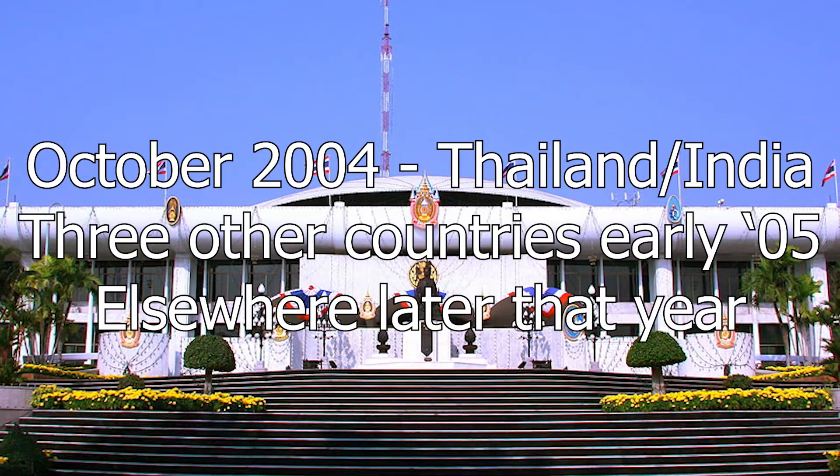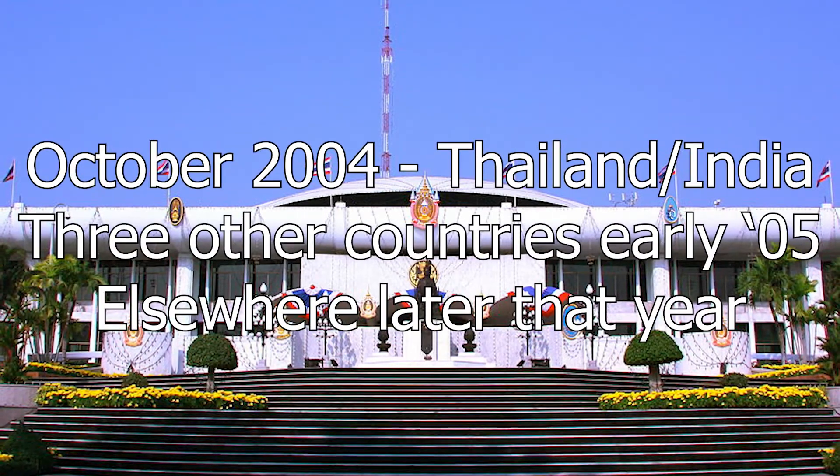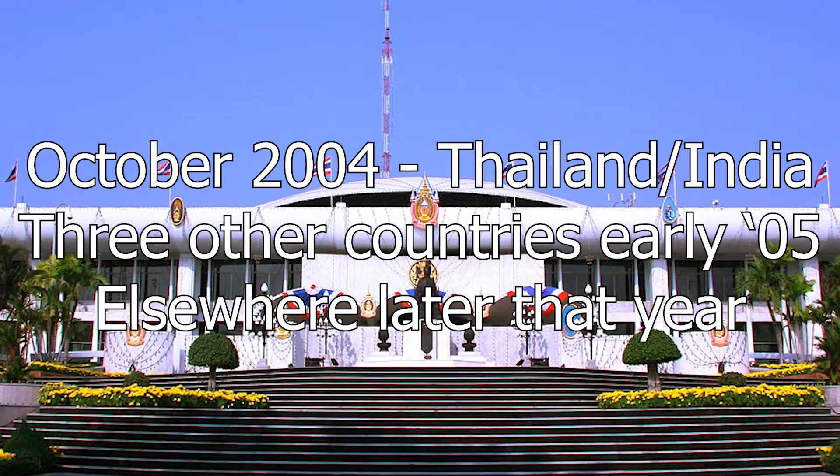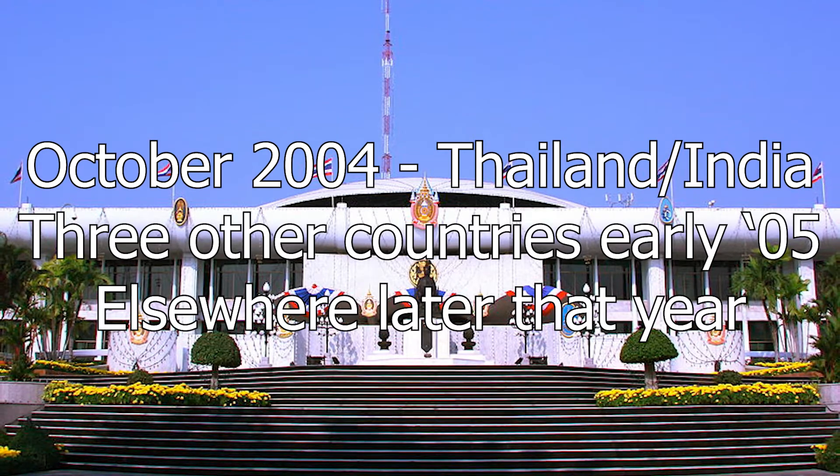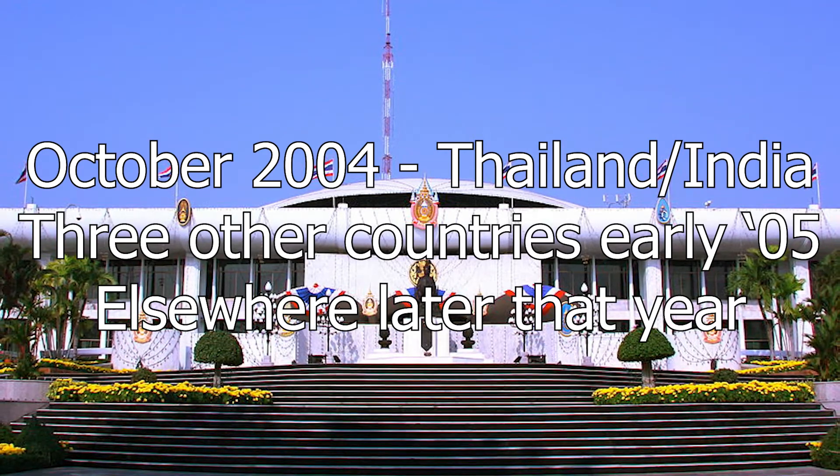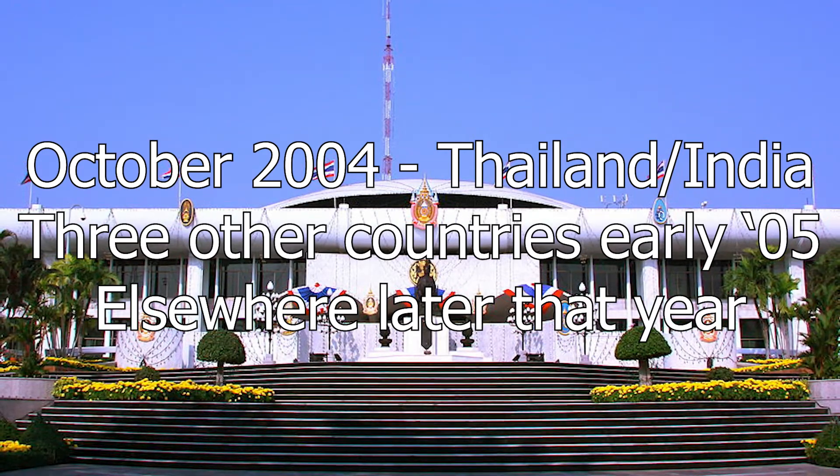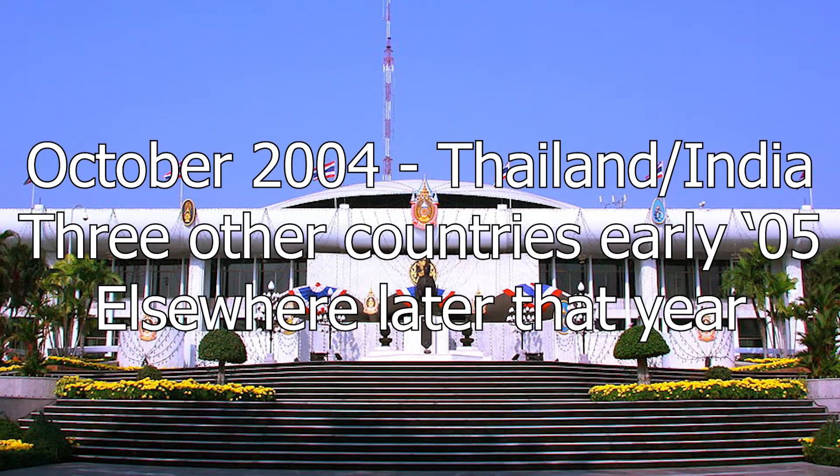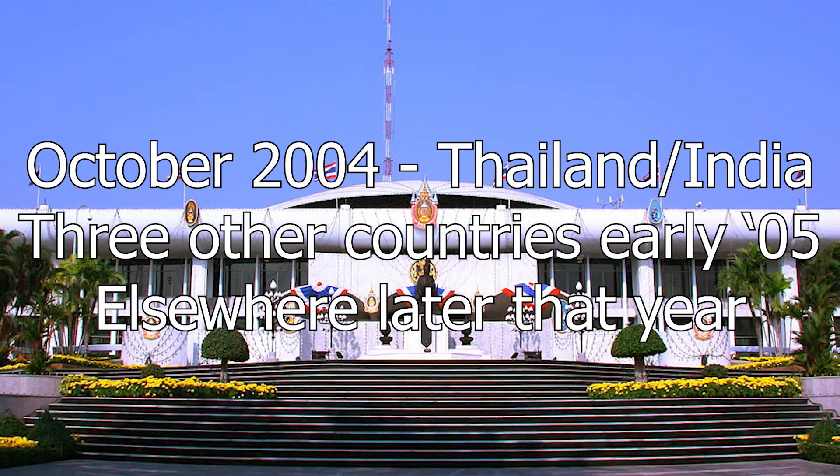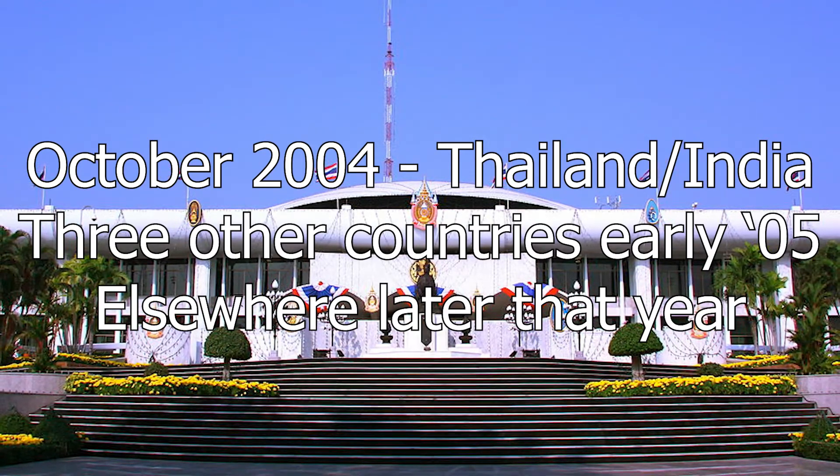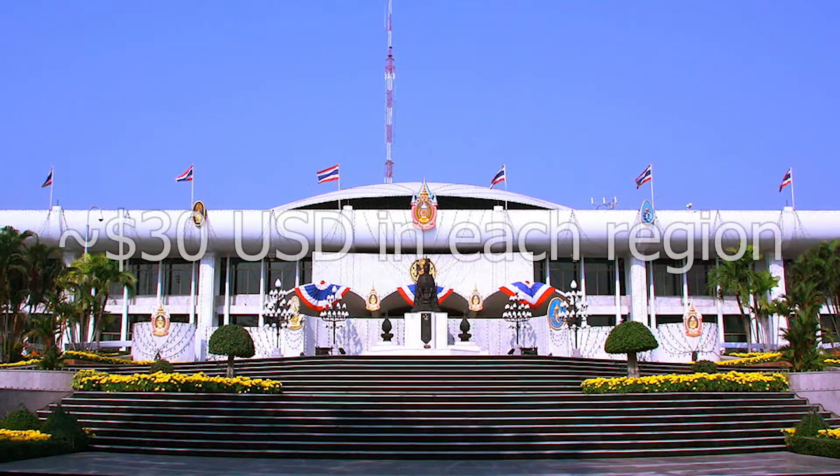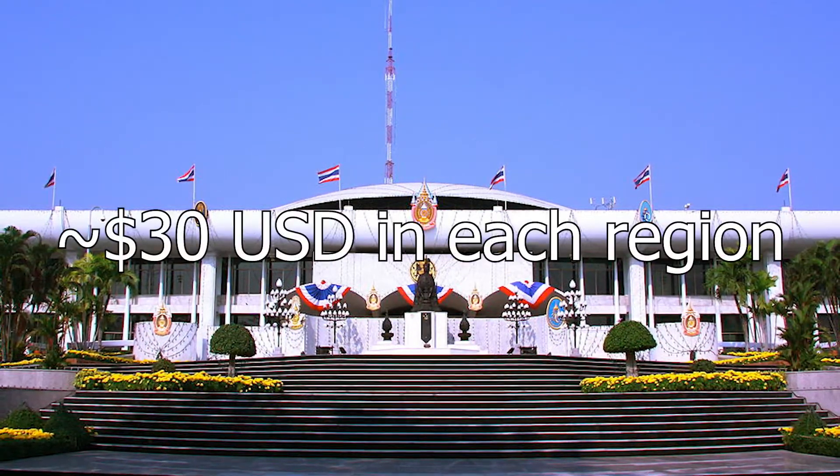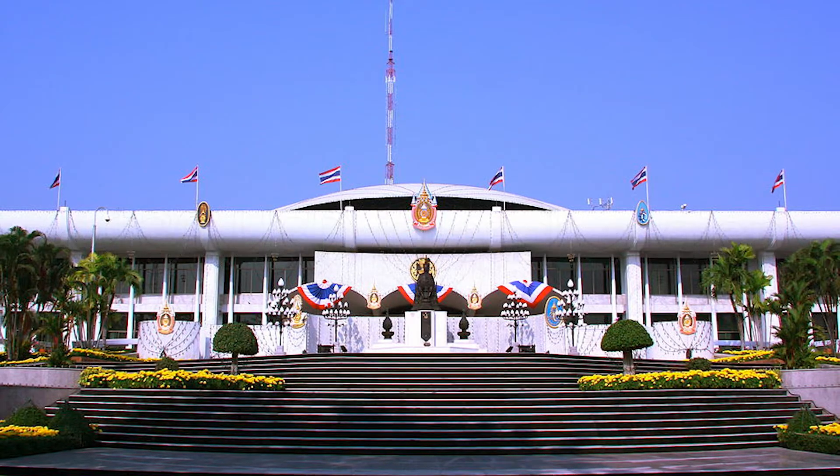After this period of testing, XP Starter Edition was first released in Thailand and India in late 2004 as part of a five-country pilot program, before being expanded in early 2005 to three other nations thanks to promising initial results, and continued to be expanded throughout the rest of the year, costing roughly 30 US dollars in these regions.